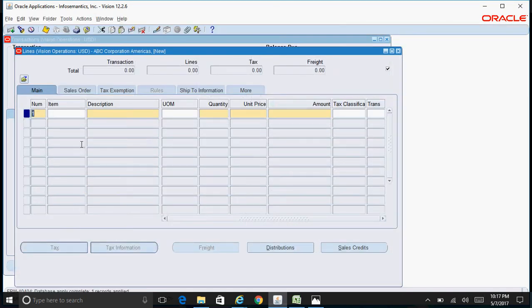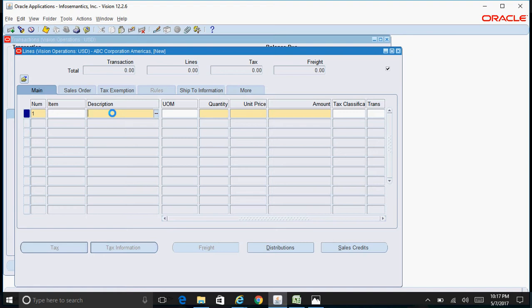If you are selling goods or items, specify the item here. If you are selling services, you can specify the description here. I just want to specify the description as consulting services for the month of May.